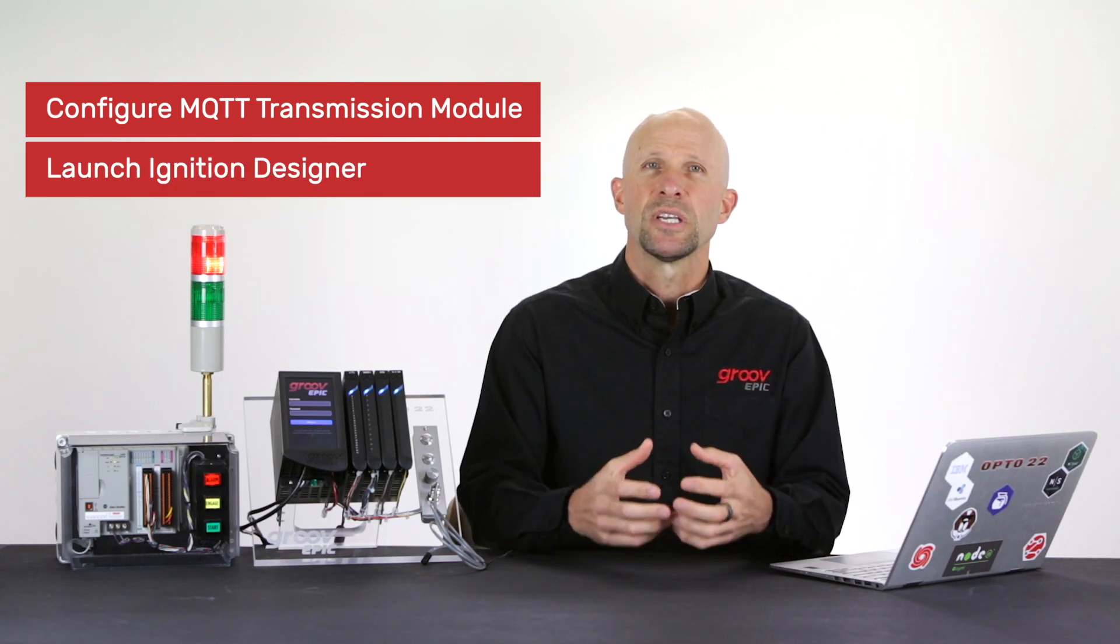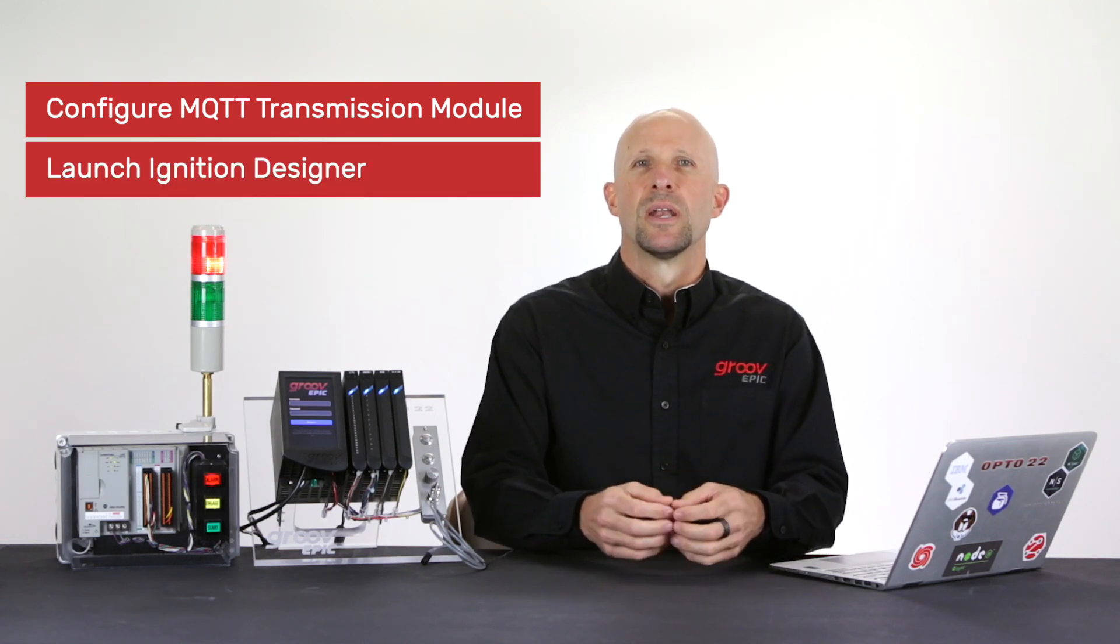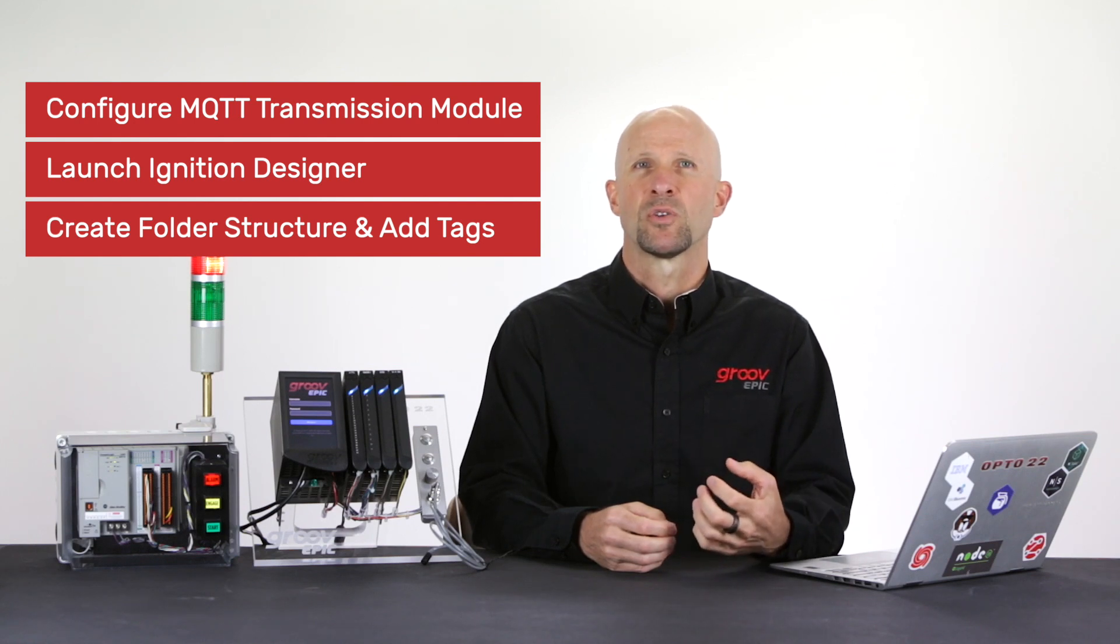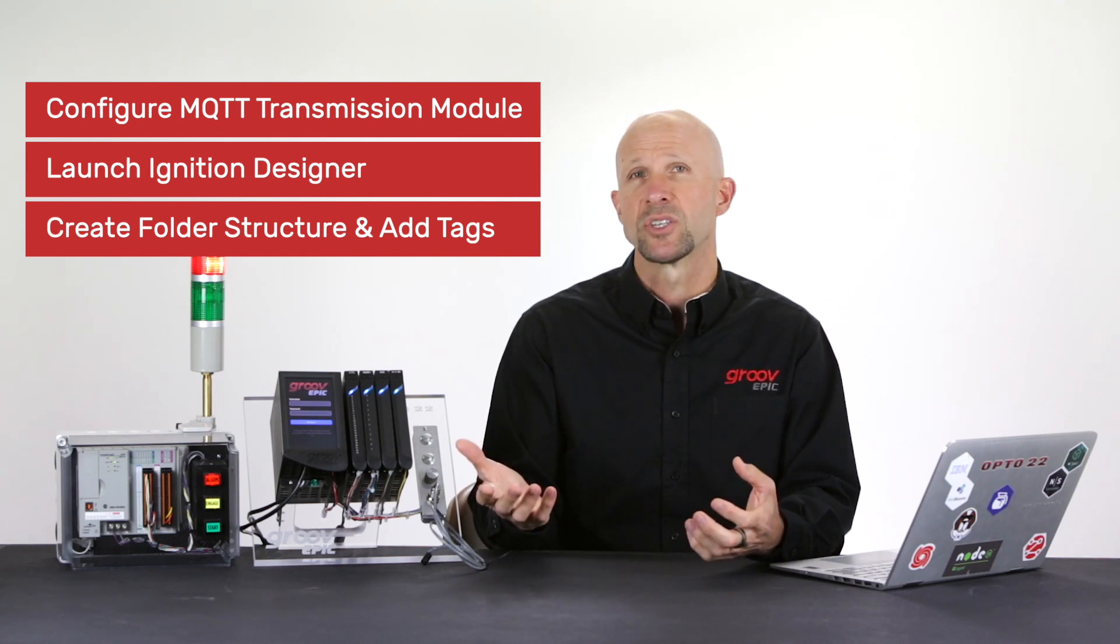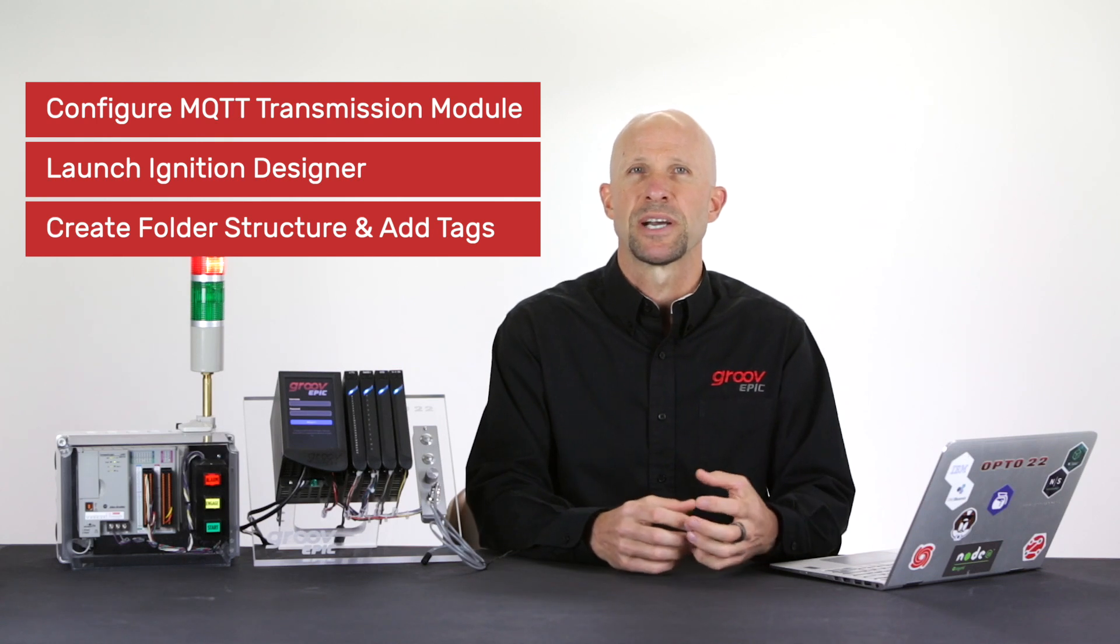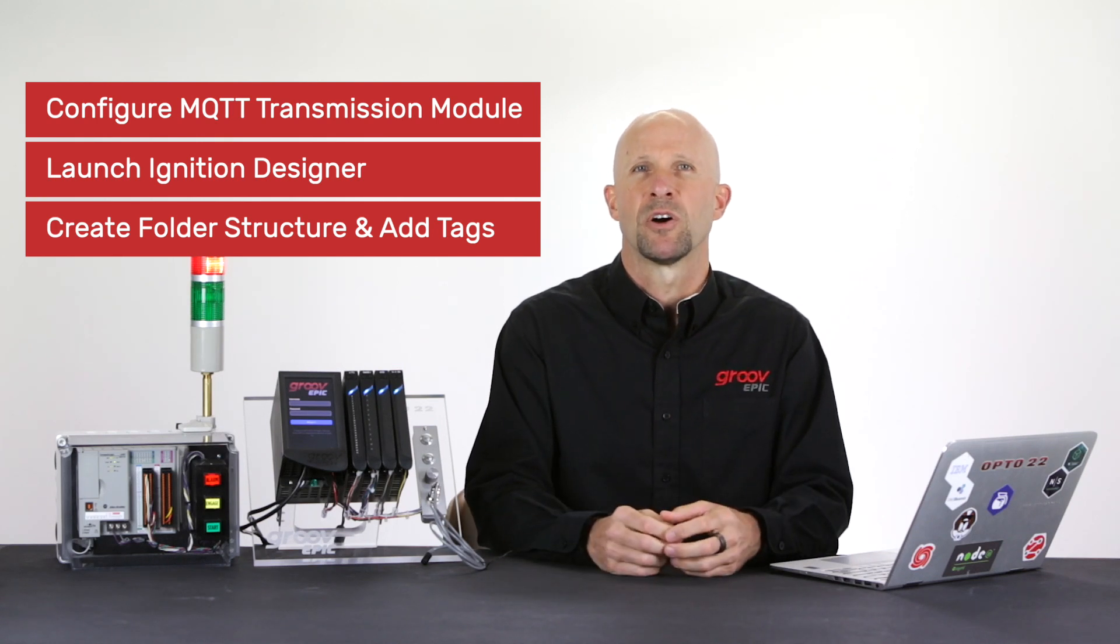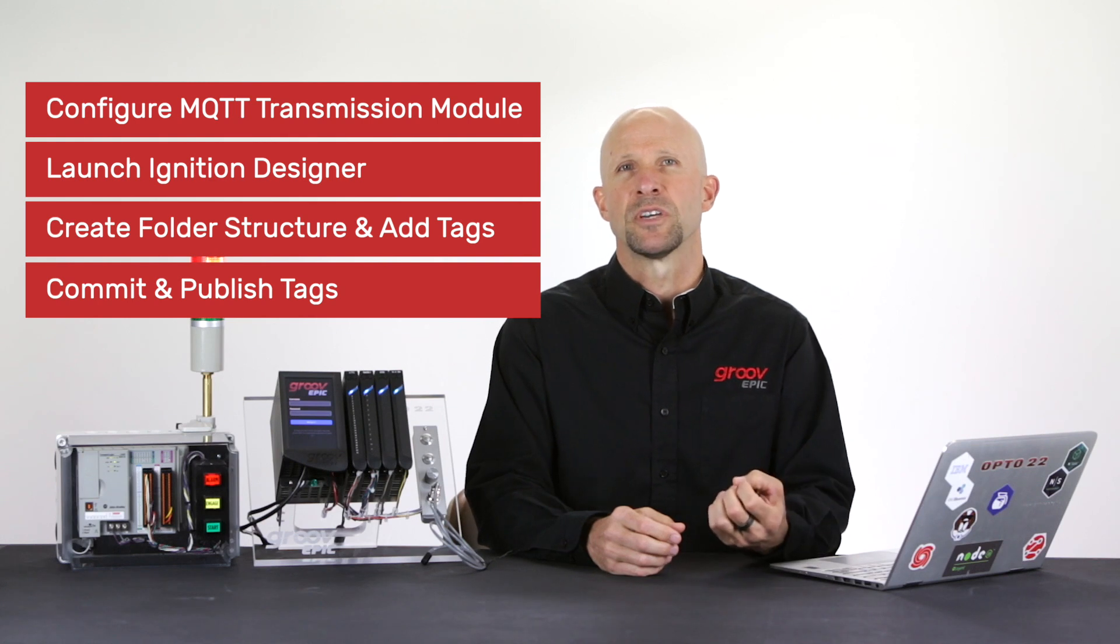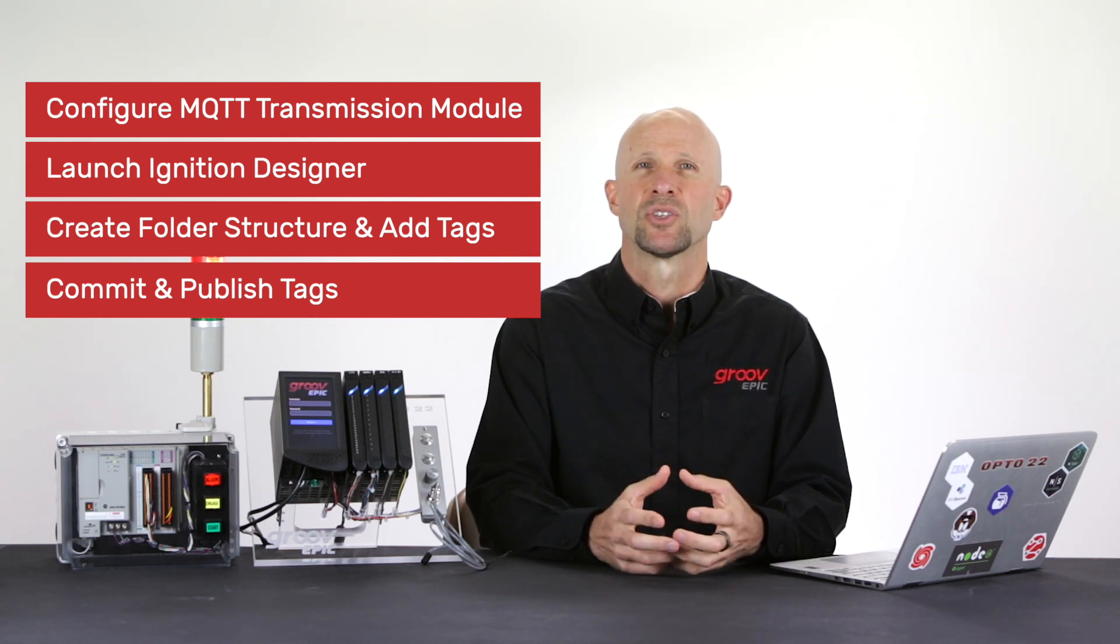Then we'll launch the ignition designer tool. Next we'll create the required folder structure for our PLC tags and we'll drag our tags from the OPC browser into the appropriate tag folder. Finally we'll commit our configuration and publish our tags. So let's get started.